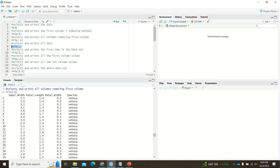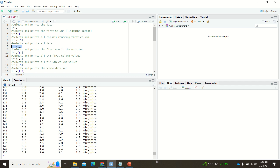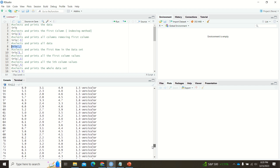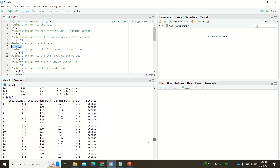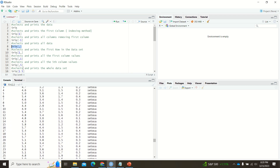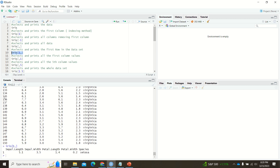When you print iris[,] — with just a comma — you get the complete dataset back. This means you are providing a row value and a column value. Now if you print iris[1,] — a trailing comma — you are printing the first row. Since no specific column value is given, it prints all column values.